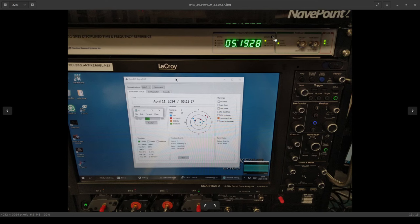And then on the right side of the display we've got a button that you can push to select whether you're displaying the current time, delta in time between PPS and UTC, or number of satellites, SNR, latitude, longitude, there's a few other parameters you can show.